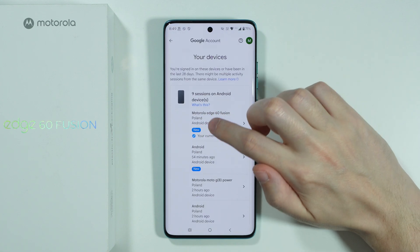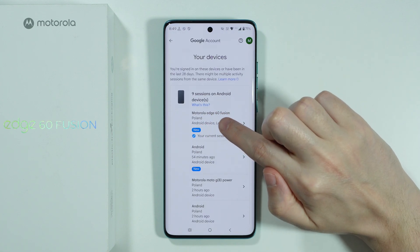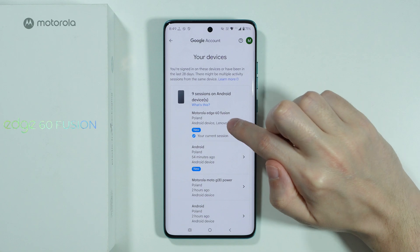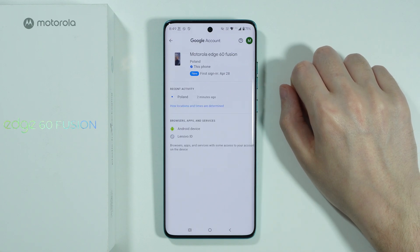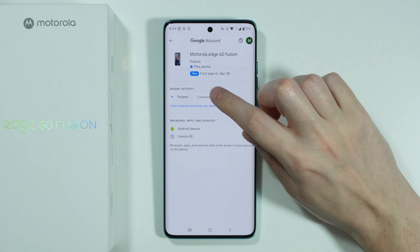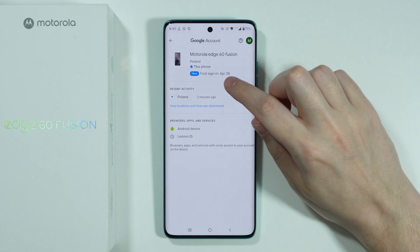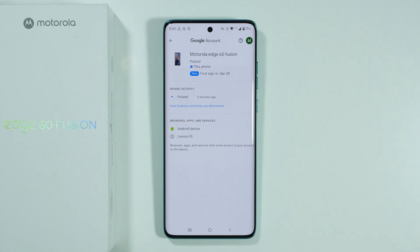Here you should be able to find your Motorola Edge 6 Diffusion. Tap on it, and over here you have the First Sign In information.